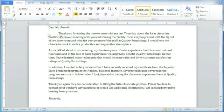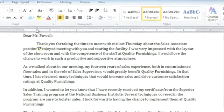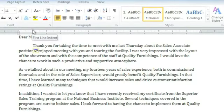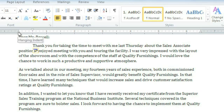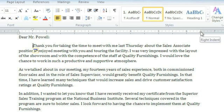You may have noticed that when I did this, this little marker on the ruler moved forward one-half inch. This is the first line indent marker. There's also the hanging indent marker, the left indent marker just below that, and the right indent marker. We can move them to create various types of indents.